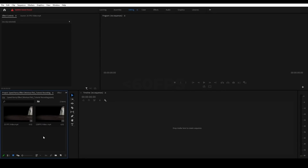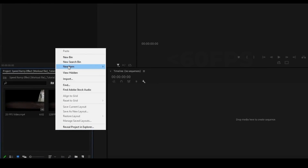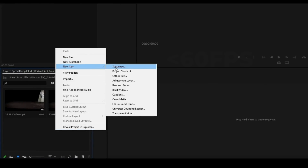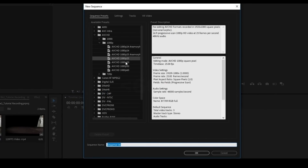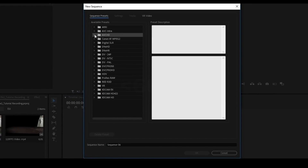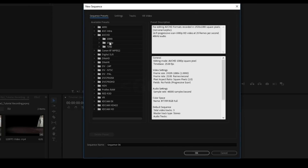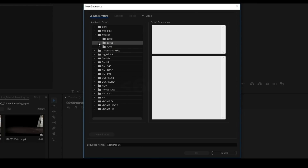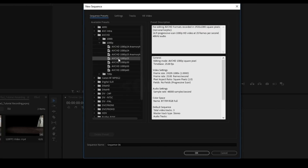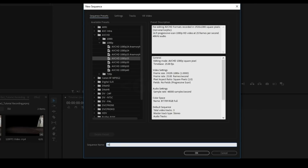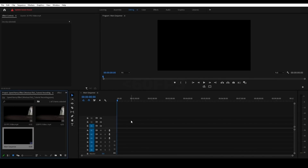Now we can create a sequence. In the project panel, place the mouse cursor and right-click. Select New Item > Sequence. This is 1080p — select the 1080p sequence preset. We will rename the sequence, then open it.